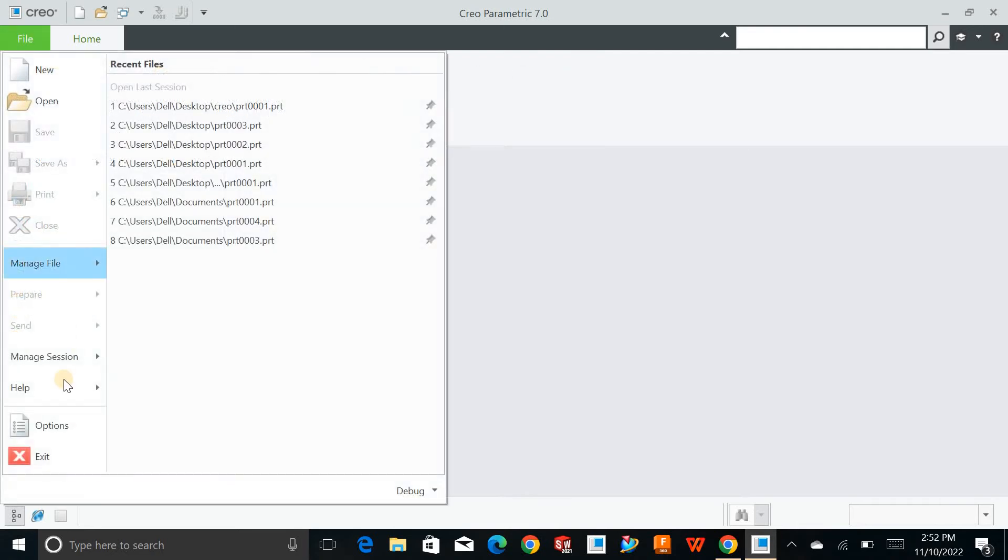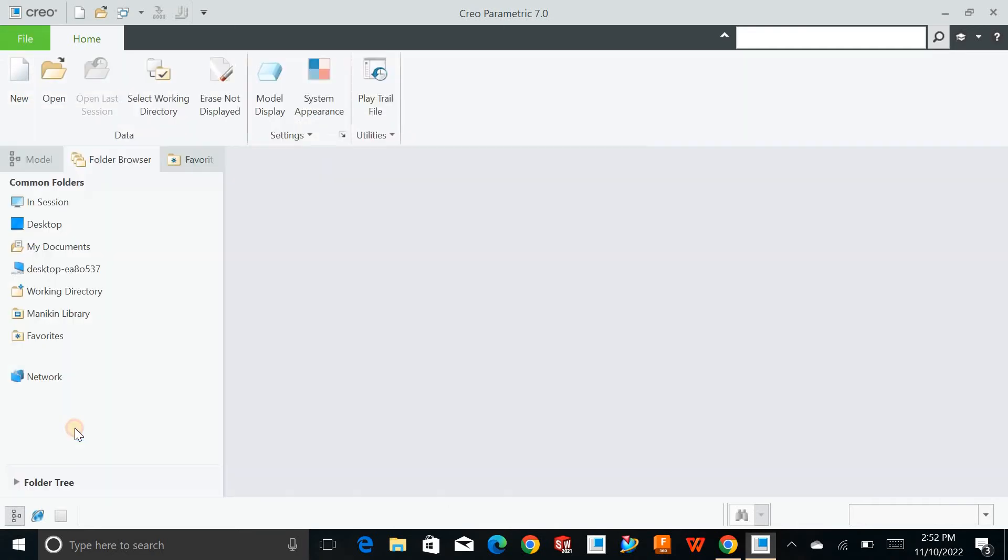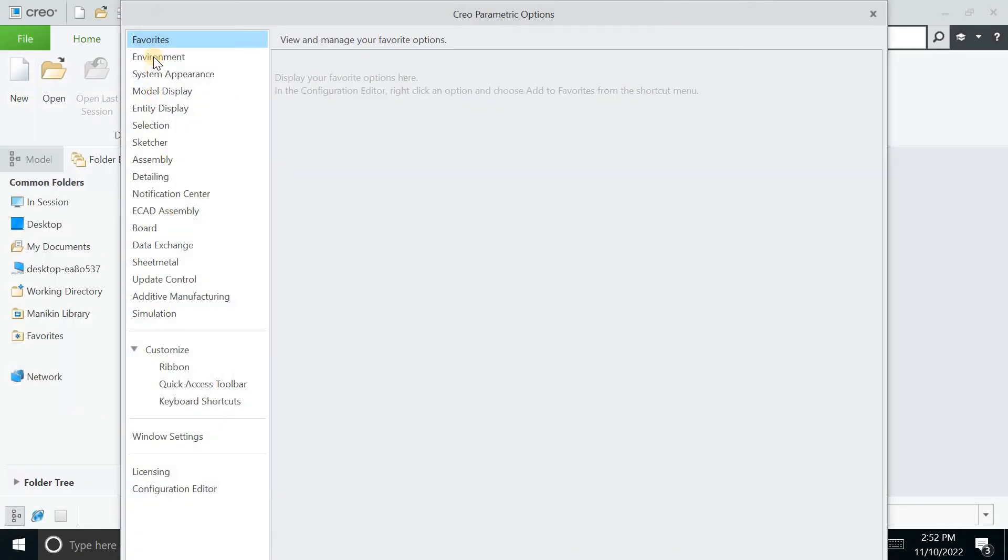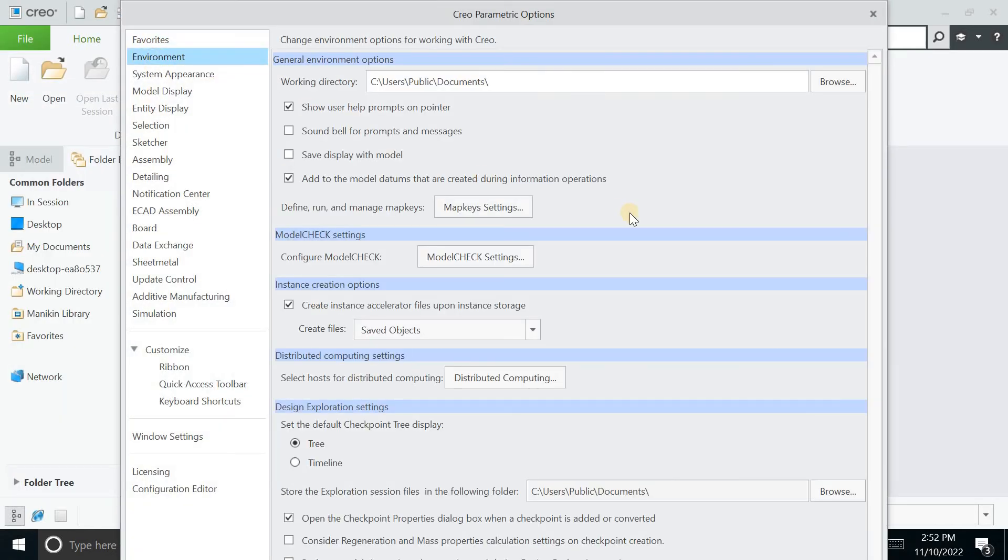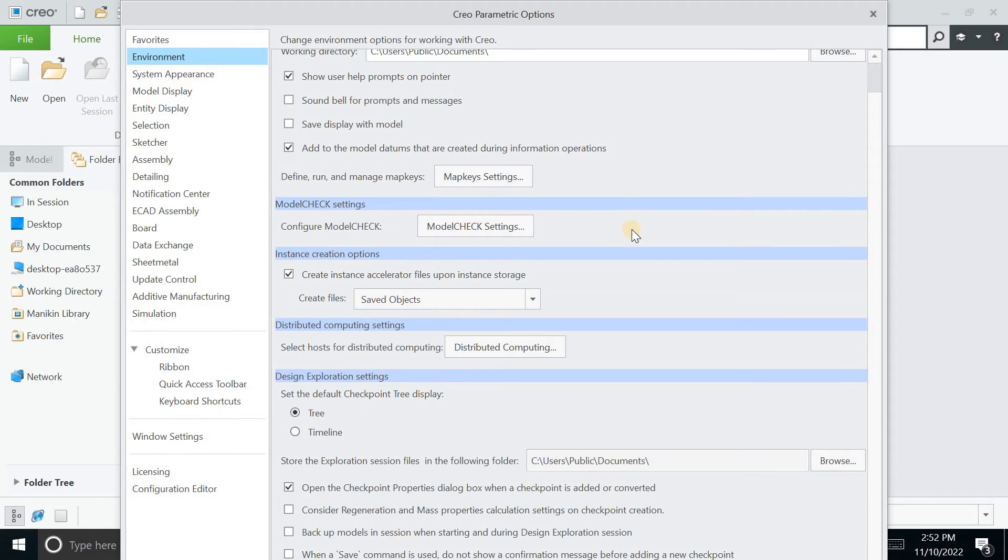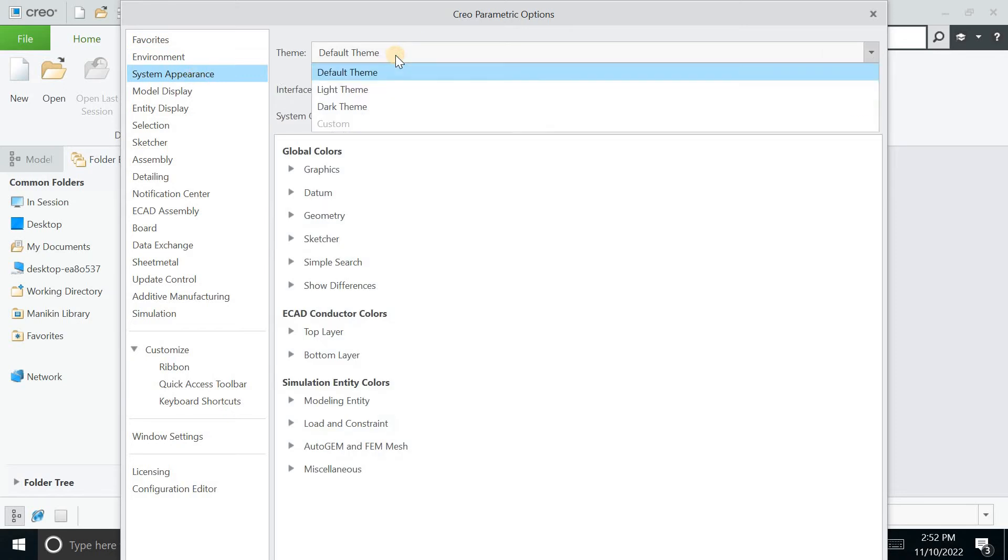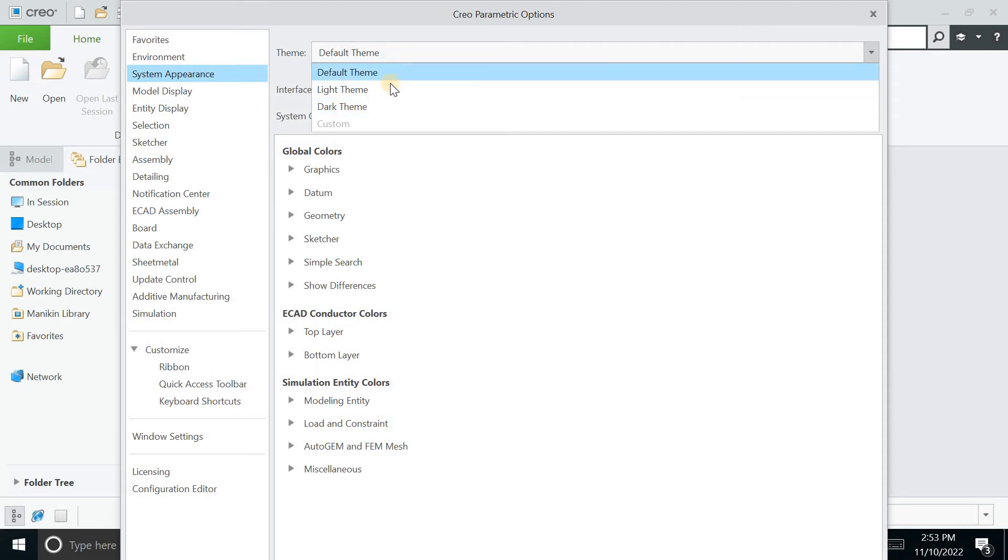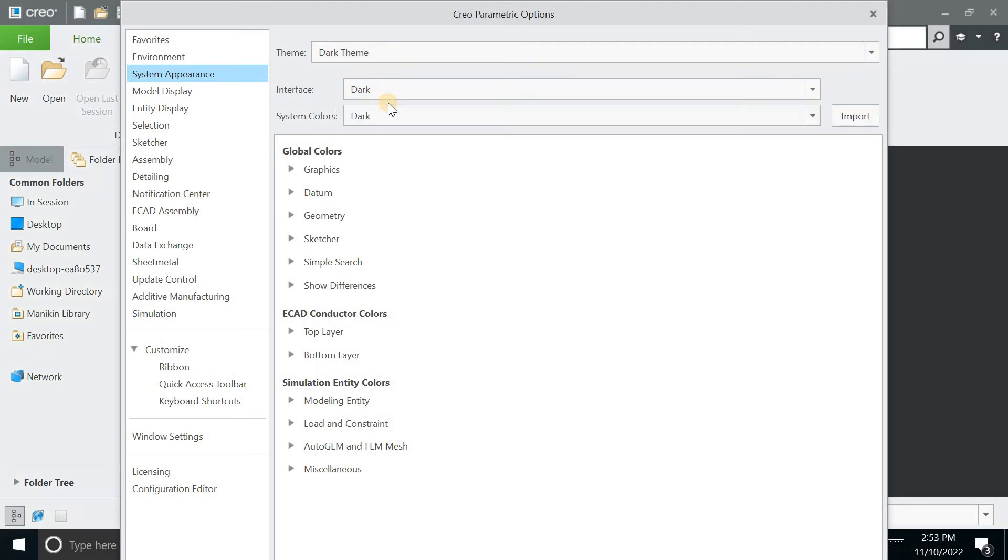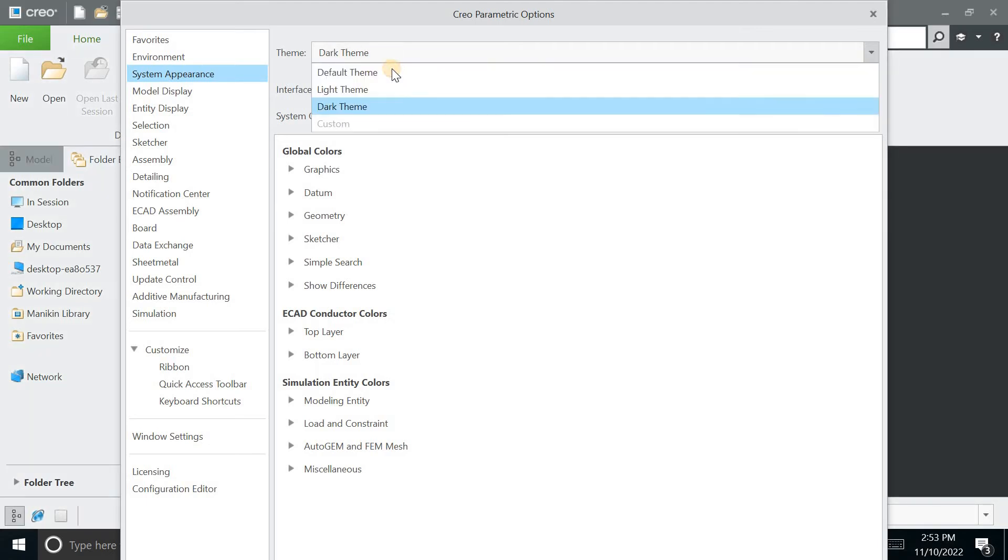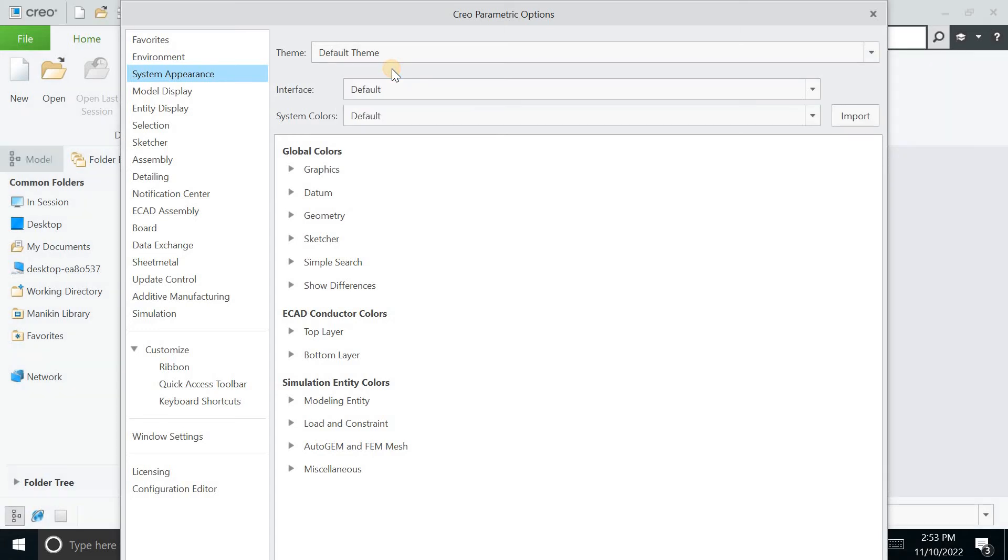But this time, I will just click on options, click on environment. And this time, you can look for different things. This is the system appearance. Right now, this is default theme. You can keep it light or dark. But for now, I will keep it the default theme.